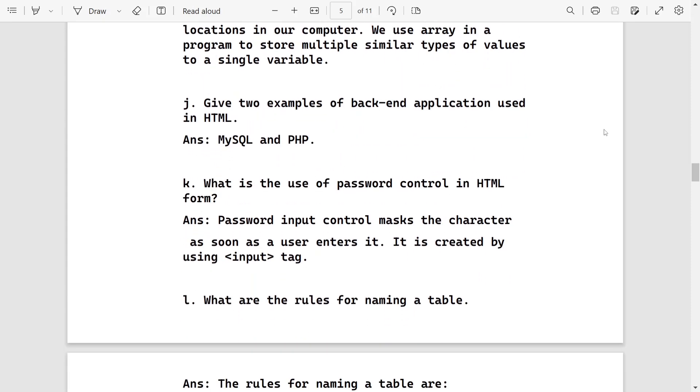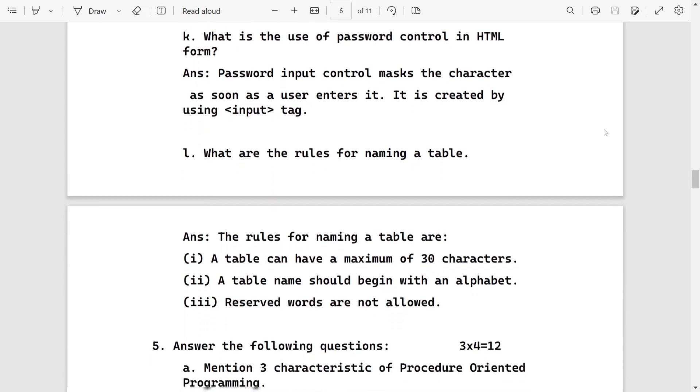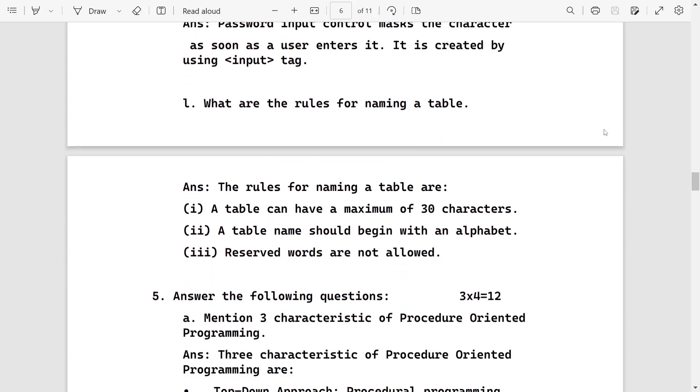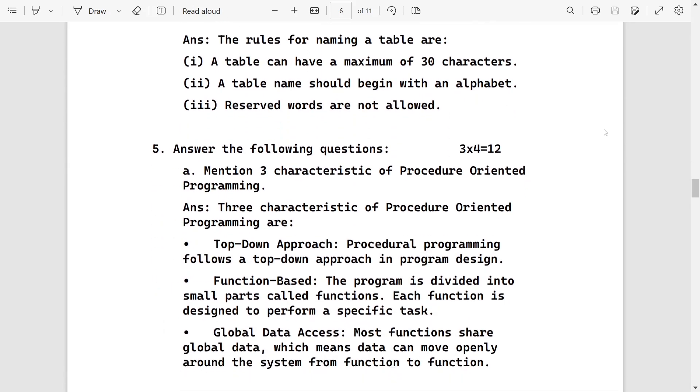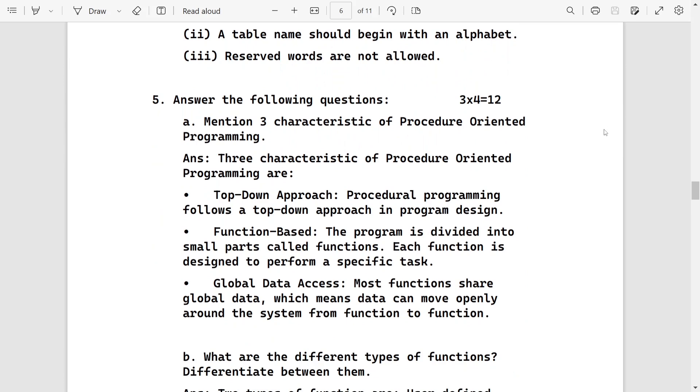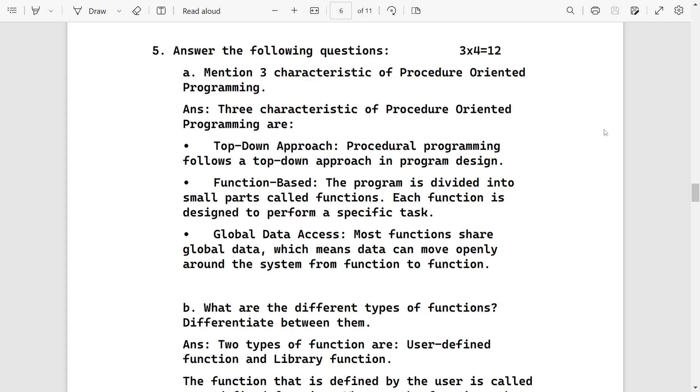What is the use of password control? It masks the character as soon as the user enters it. Rules for naming a table - these are the rules. This is very common question, learn the answer.